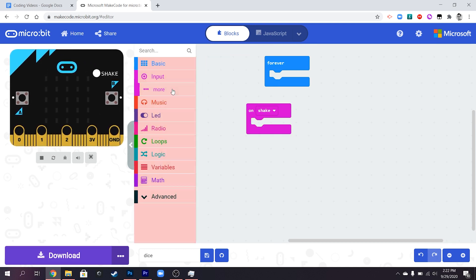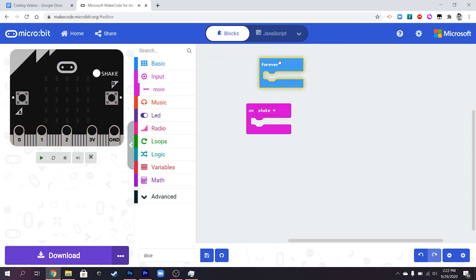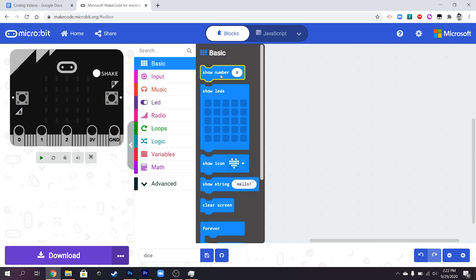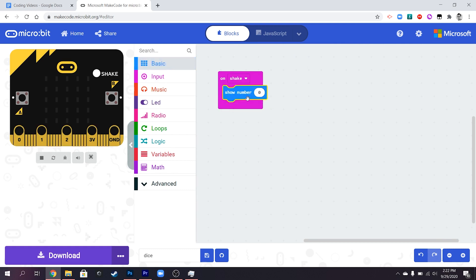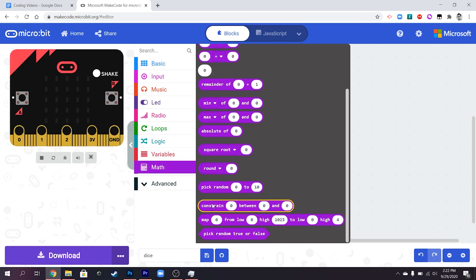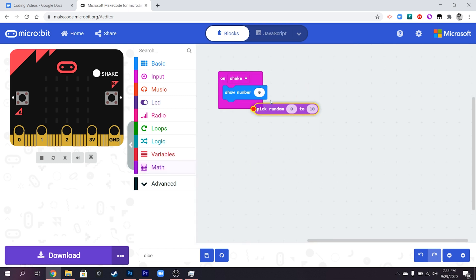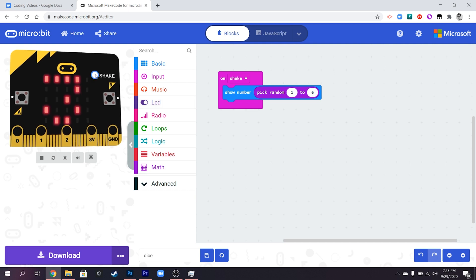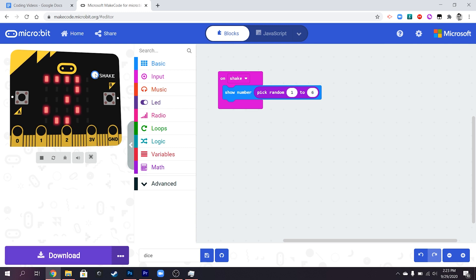But in a really basic way what we could start off with is simply to have show number and if we go down to math down here then we've got pick random between one and six. So this is about the most basic this program could be. So when you shake the micro bit it's going to show a number between one and six which kind of works as a very basic way of doing this.